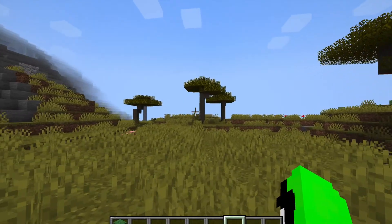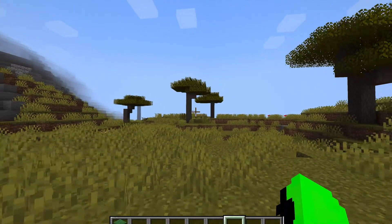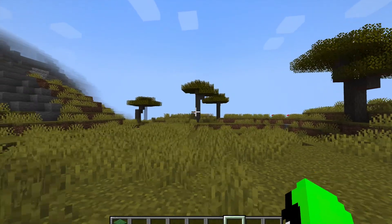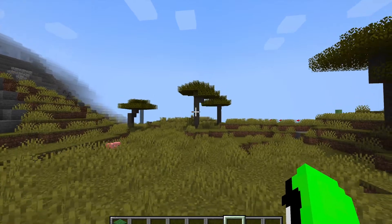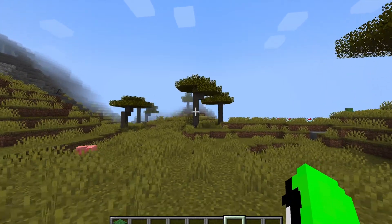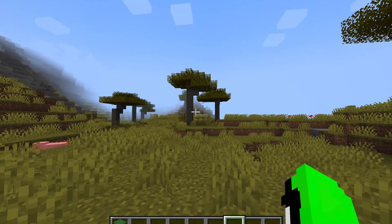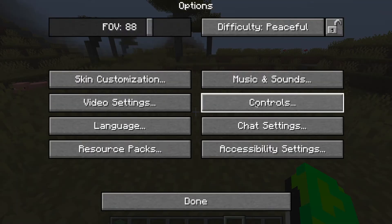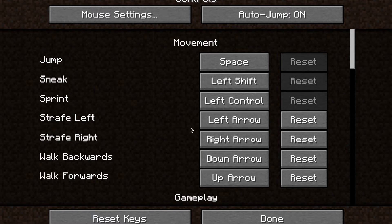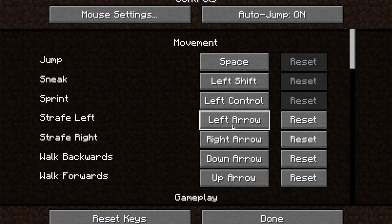Now you can walk with your arrow keys — forwards, right, backwards, left. Once you've got it set up, you can also change the keybinds to anything else, but I'm just showing you how to change it to the arrow keys.